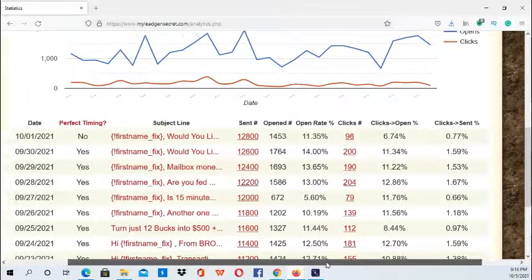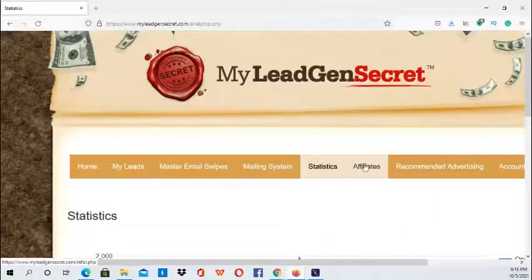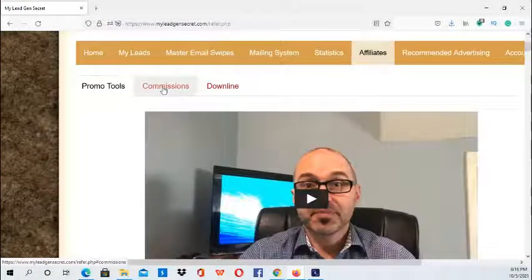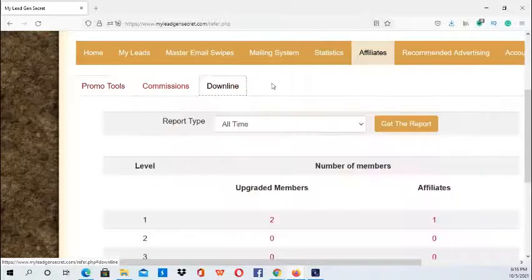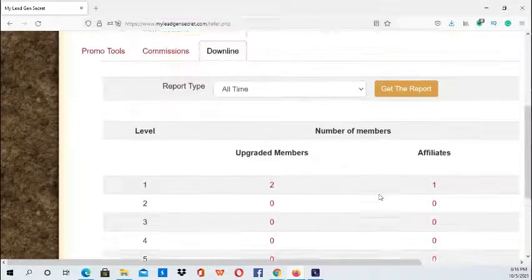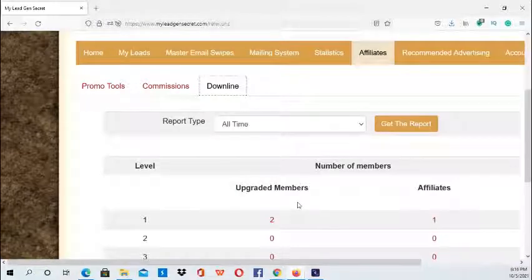Then we have the Affiliates section. If you click right here it will actually show you the commissions — I showed this in previous videos. You also have your downline right here, and currently I have two members that signed up plus one older member.